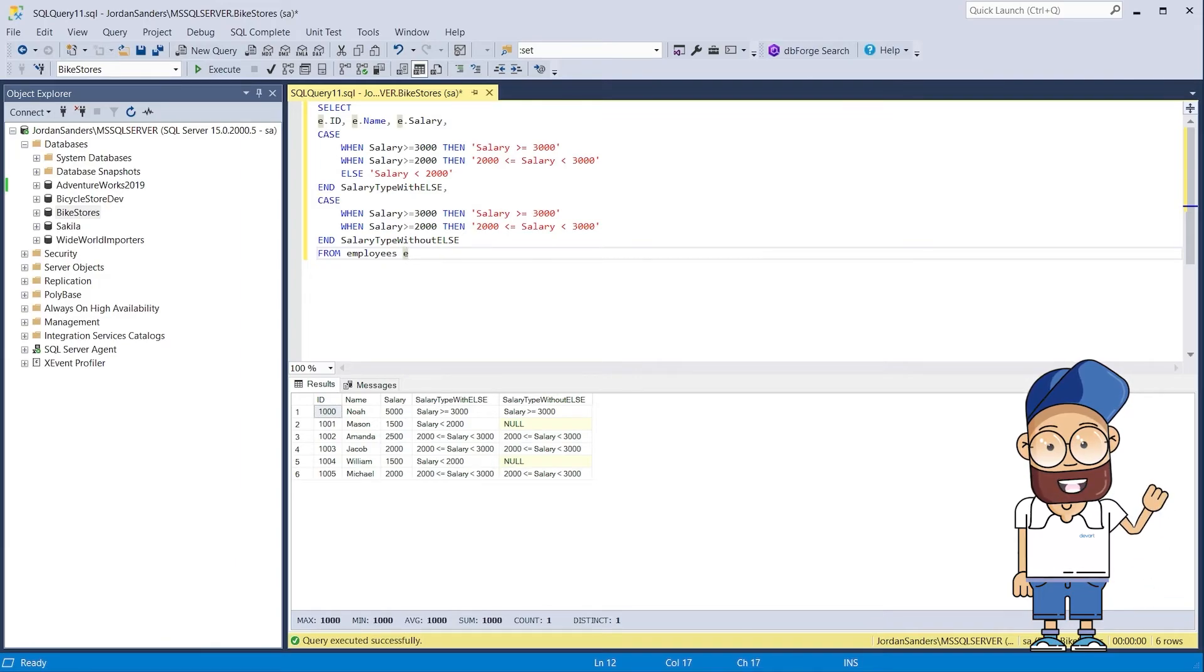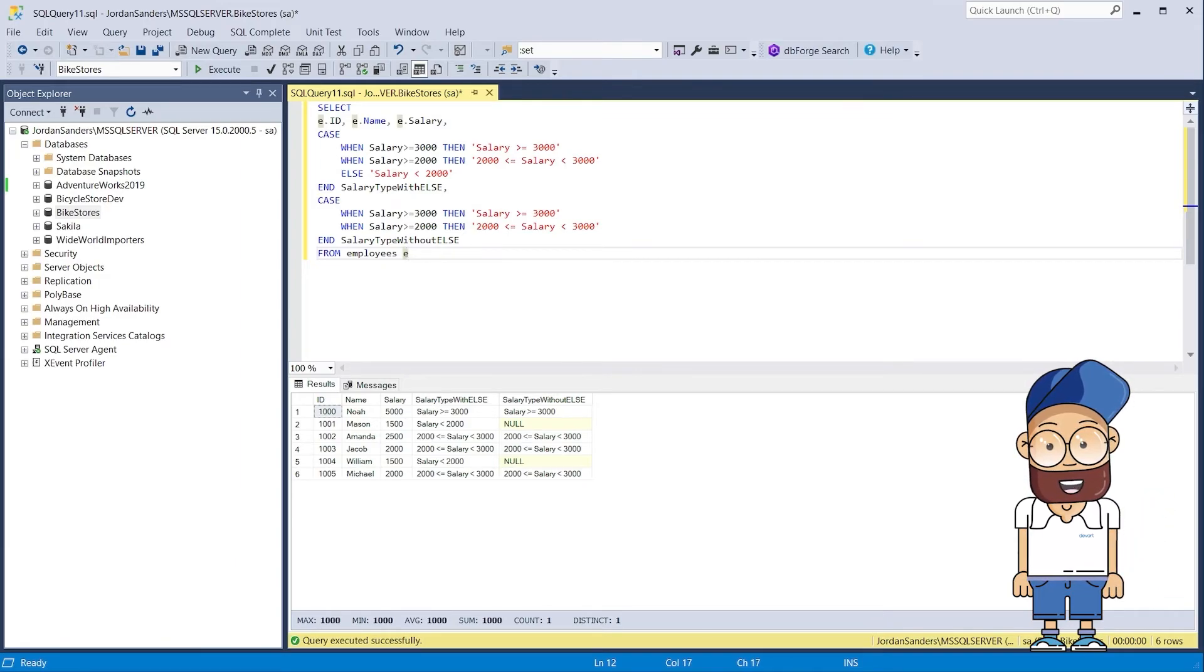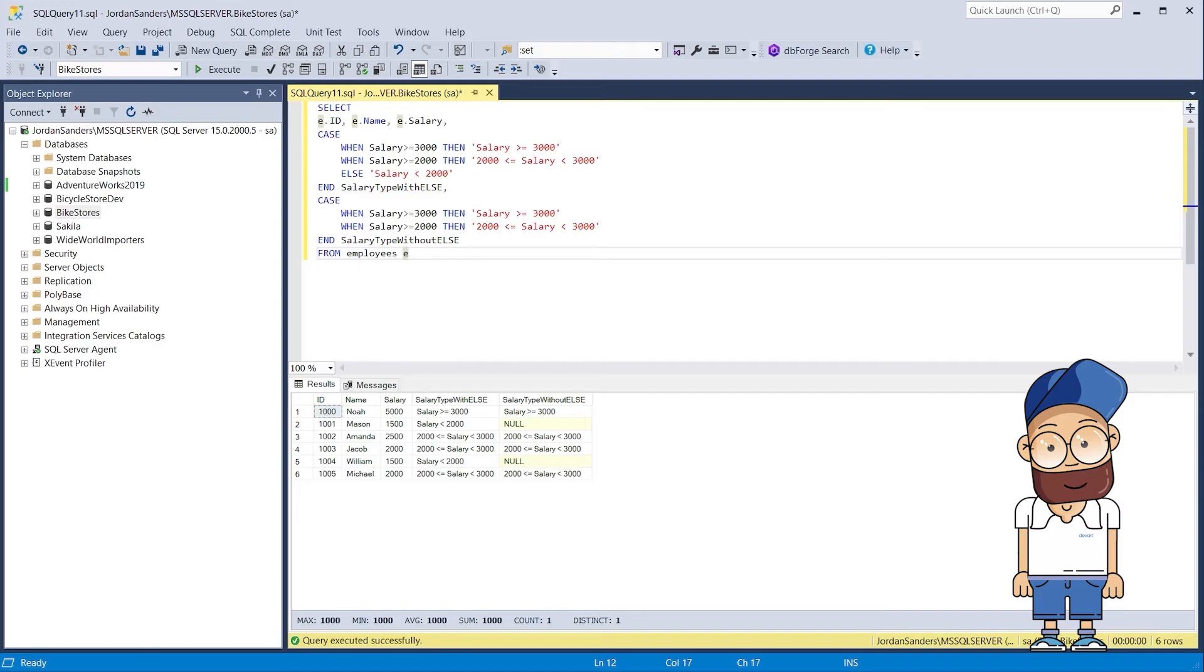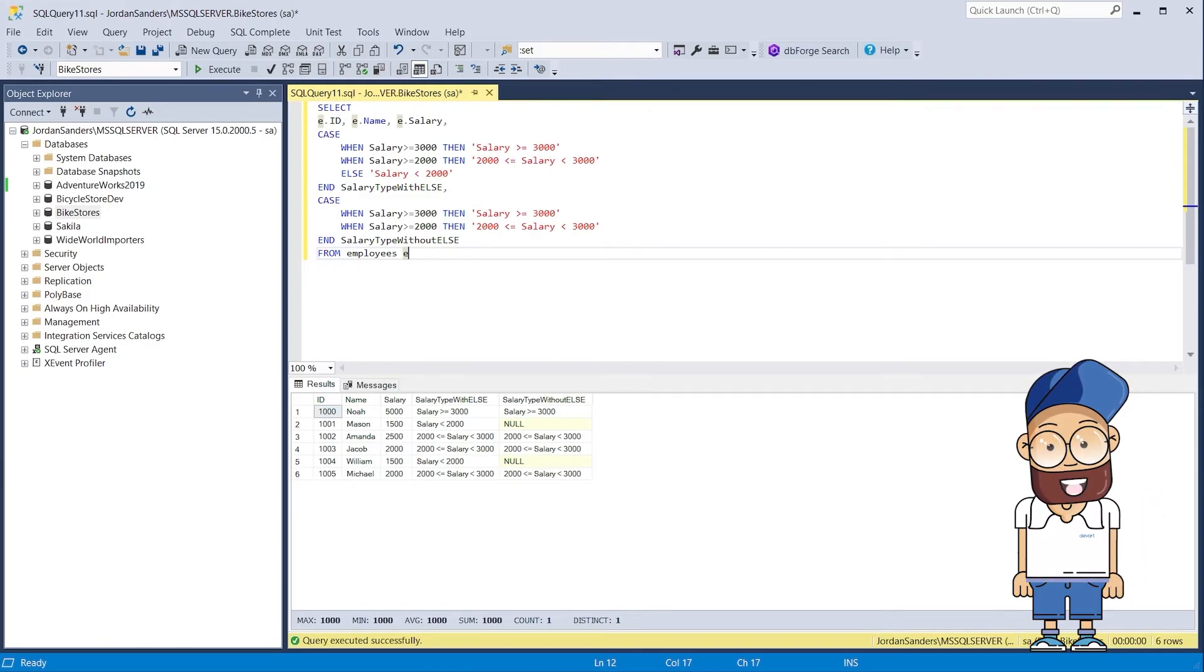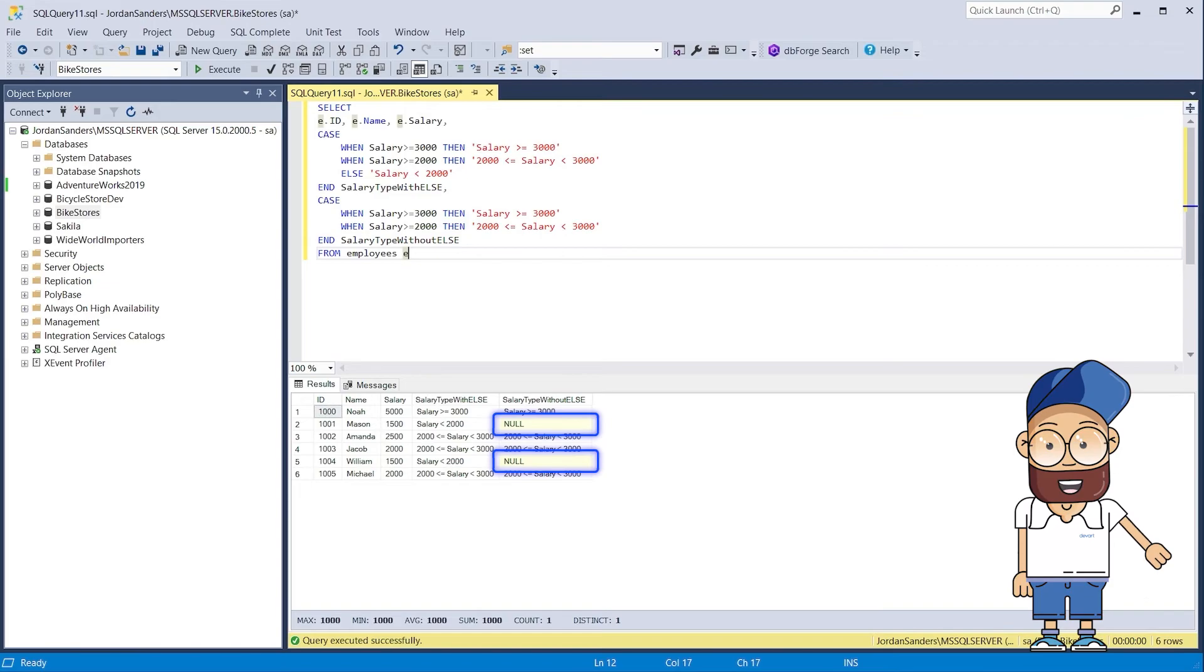If none of the when conditions are met, then the value indicated after the else clause will be returned. And if none of the when conditions are met and there is no else clause, then a null value will be returned.